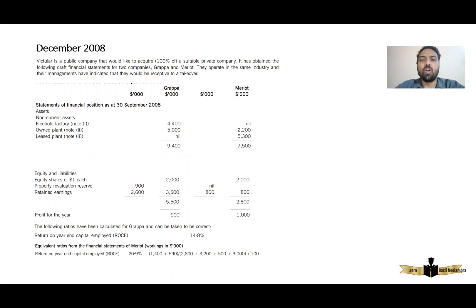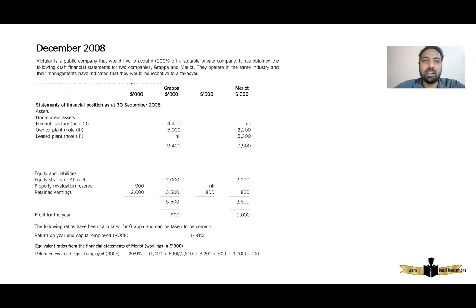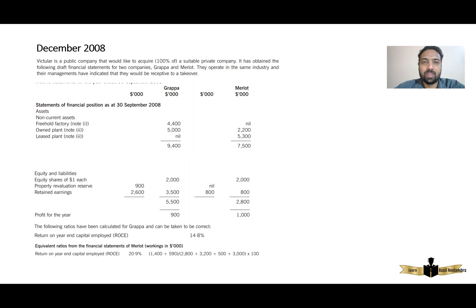Hi everyone, welcome to part three on how to interpret return on capital employed. If you have not watched my part one and part two videos, please kindly watch those first then watch this particular video. What we were discussing in the last two videos was that ROC will increase if the numerator — profit — increases, or the denominator — capital employed — decreases. The ratio and numerator are directly proportional: if your numerator increases, ratio increases; if your numerator decreases, ratio decreases.